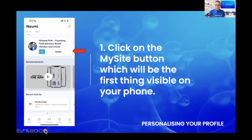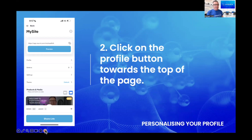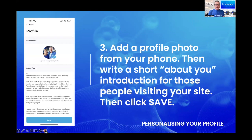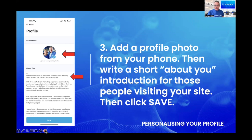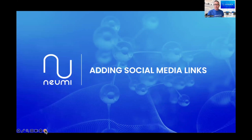Click on the MySite button. Once you have, it'll bring up this screen. The second part of this step, we want you to click on the profile button towards the top of the page. Once you've done that, mine is complete already but yours will be blank. We want you to add a profile photo from your phone by clicking the button and adding a photograph. Then we also want you to write a short bio or introduction about yourself that people will be seeing when they visit your site. Once you've changed the photograph and written a short bio about how you fit into NUMI, hit the save button and step one is done.